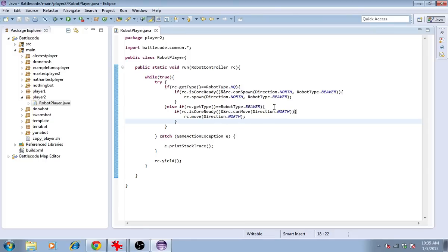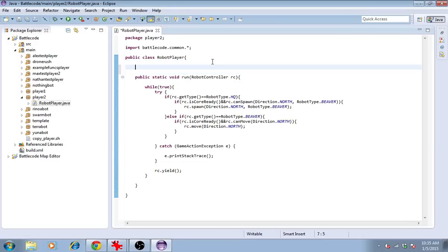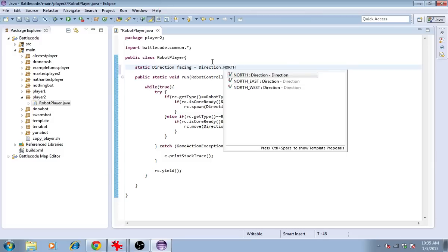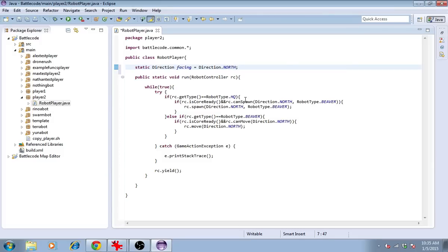Let's start by making the beaver move around. I'll define a variable called facing. This is the direction that the robot is facing.